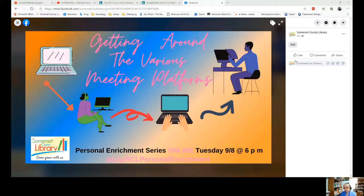If you've never participated in a virtual meeting before, it can be a bit intimidating. How do you get into the meeting? How do you communicate with others?